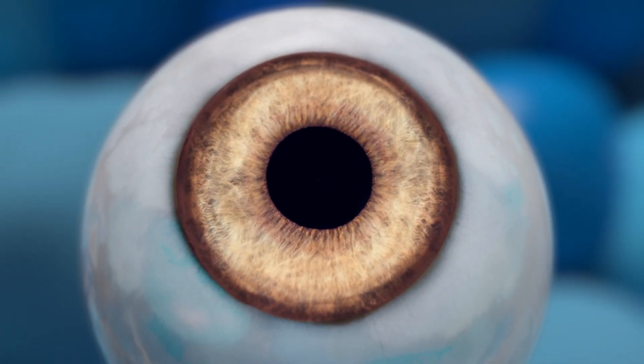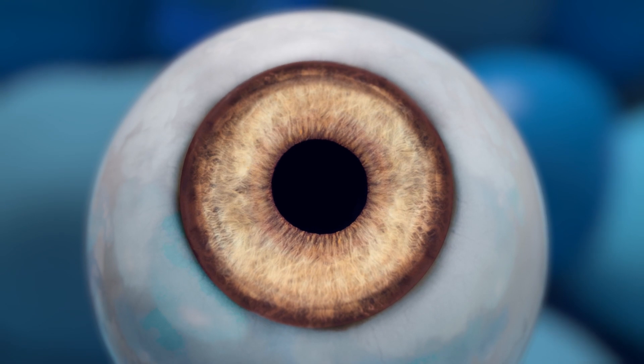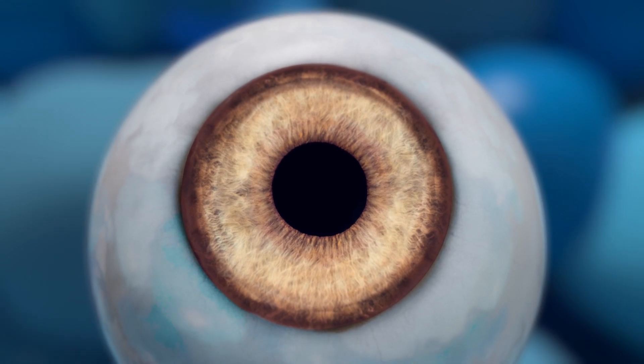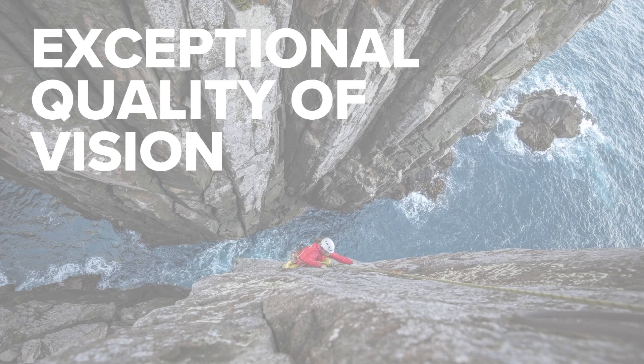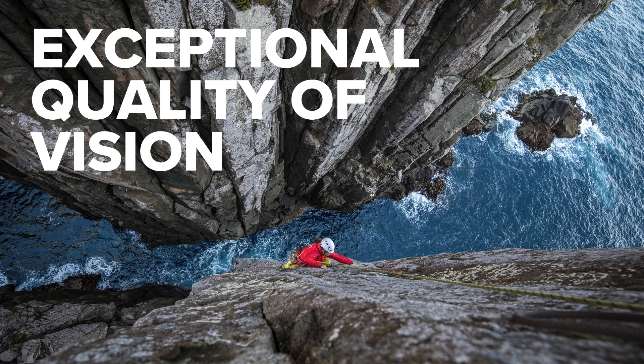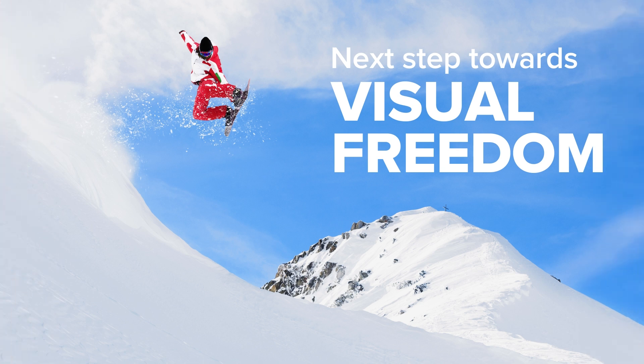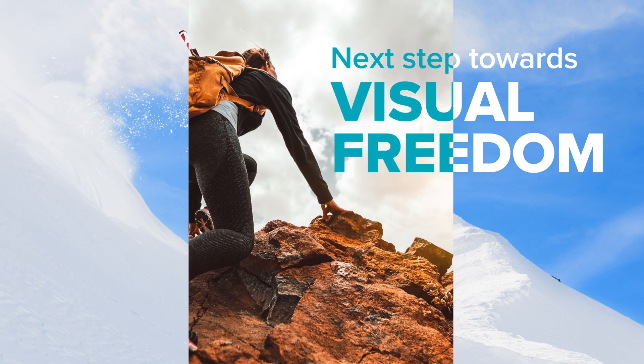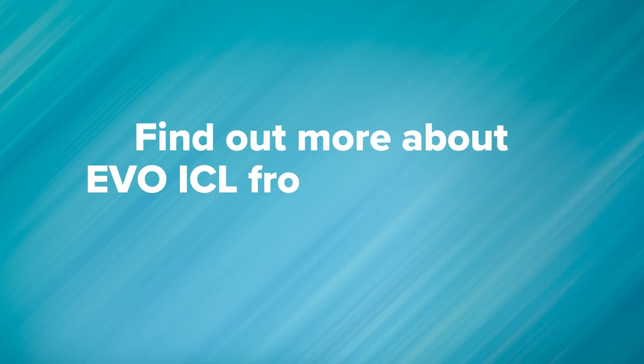EVO is not visible to you or others. EVO ICL works in harmony with your natural eyes to provide exceptional quality of vision. Take the next step toward visual freedom. Find out more about EVO from your doctor.